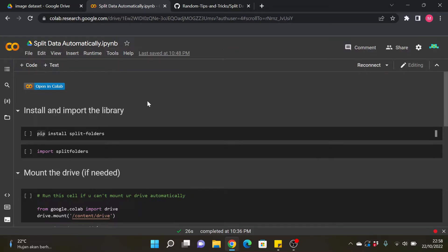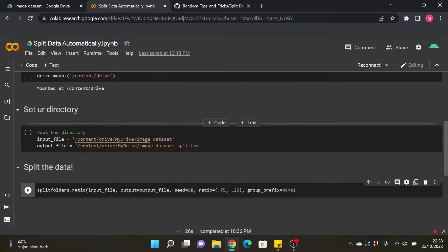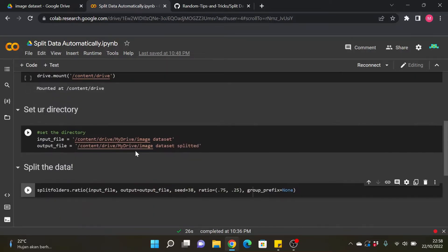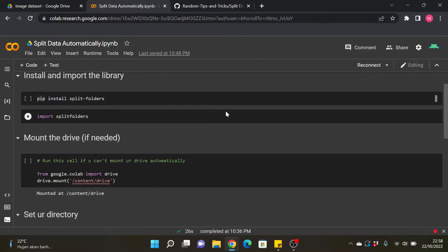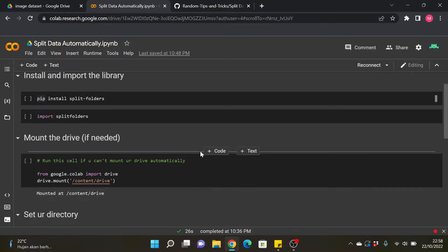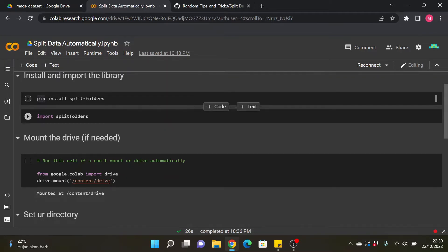And actually if we use like a popular framework or like a big framework like TensorFlow there is actually no need for us to split data manually like this because we can just write in the TensorFlow API or the Keras API that we want to split the data, for example validation split 0.25 and it will automatically split the data. But if you guys will not use TensorFlow in your guys project and you guys need to split the data, so instead of doing that manually there is a better way by using this split folders library.